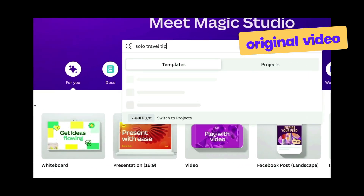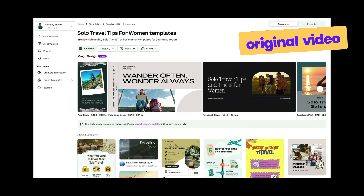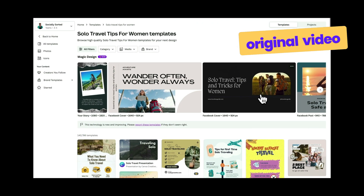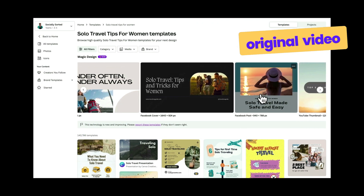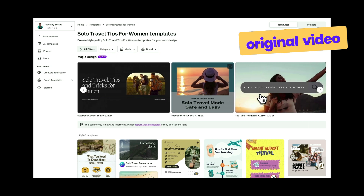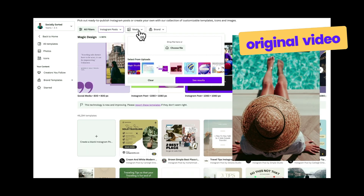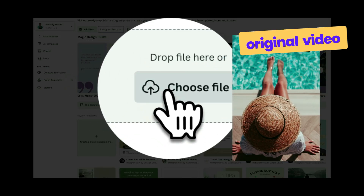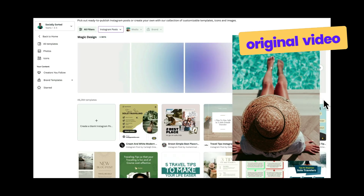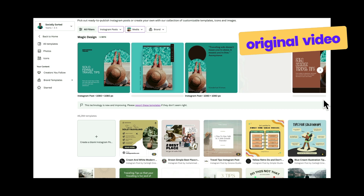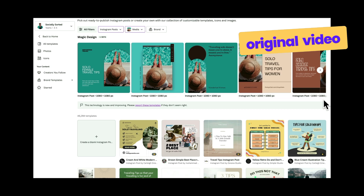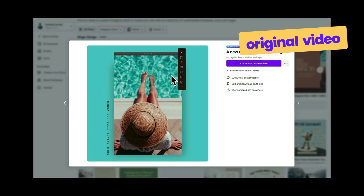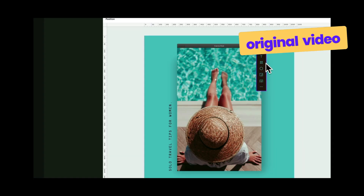Previously, you would add your prompt on the homepage for Magic Design to create a selection of templates based on your prompt. You could add media here for design options using your selected image. All of that is still possible, but the place to begin has changed.